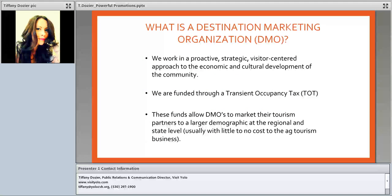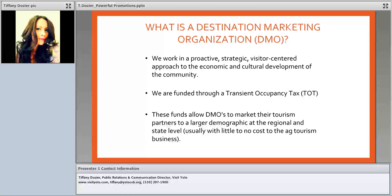So what is a destination marketing organization? First and foremost, we work in a proactive, strategic, visitor-centered approach to economic and cultural development of the community — that's every DMO's mission in a nutshell. We are funded through a transit and occupancy tax, or TOT. When you stay in a hotel, motel, B&B, or inn, you see fees at the bottom of your bill — one of them will likely say TOT. Hotels collect that money quarterly and give it back to the city, which keeps some for their general fund and distributes the agreed-upon amount to the DMO.